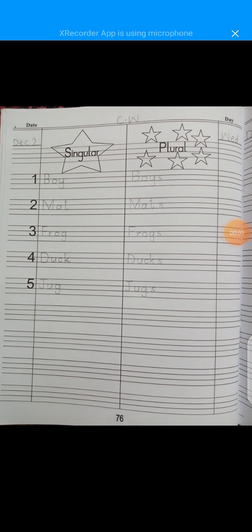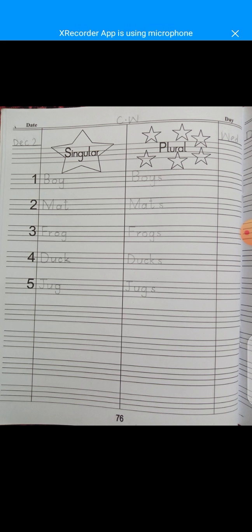Assalamu alaikum prep class, hope all of you are fine and doing your work. I'm Sobe and today we are going to do our page number 76. As you know we have completed our translation into English, and our today's topic is singular and plural.